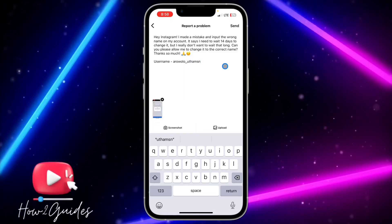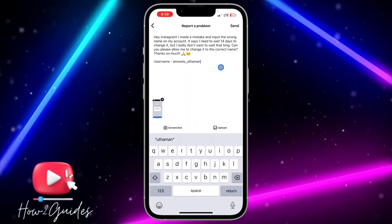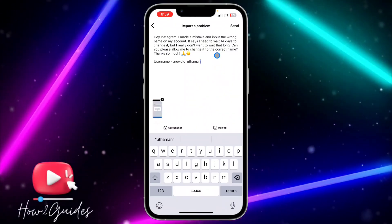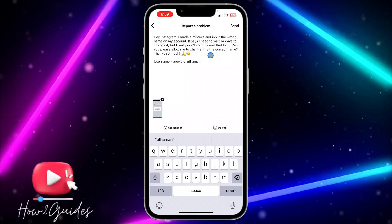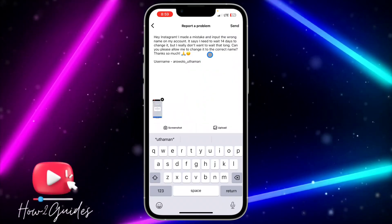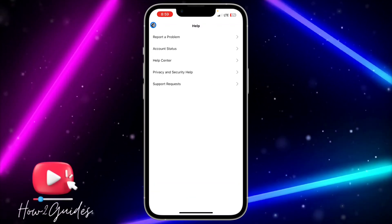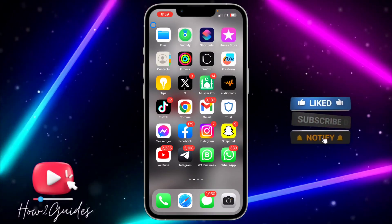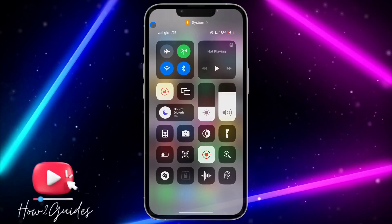They are going to get back to you within 24 hours and you'll be able to change your name again on Instagram. It's very easy — just send this and they are going to allow you to change your name within 14 days. If you have any questions, drop them in the comments below, and don't forget to like, share, and subscribe to my channel. Thanks for watching!